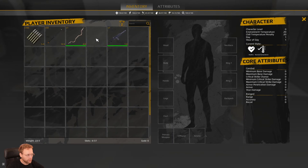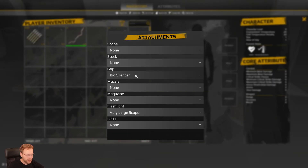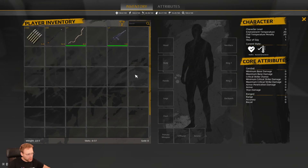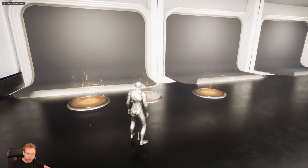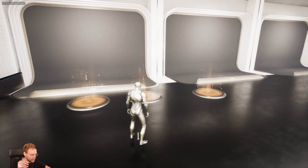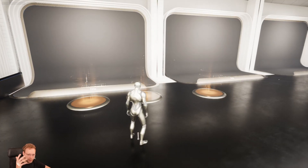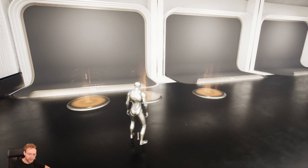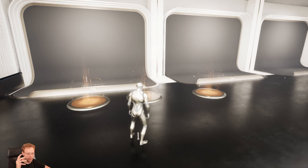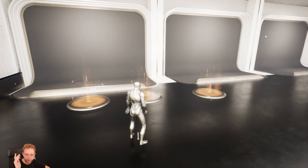One cool feature is that you can also drag and drop from the inventory to assign an attachment. With this system, we can make some really fun games — especially Call of Duty-like games, Battlefield, stealth games like Hitman, or whatever you can imagine.